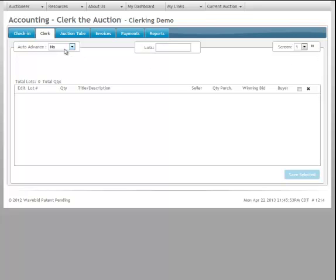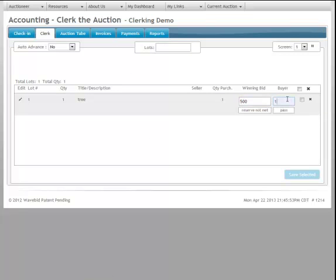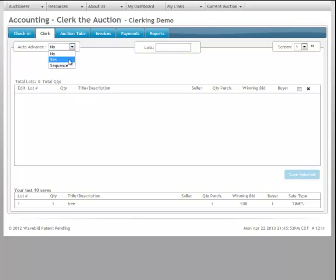So with this set to auto-advance, I'm just going to bring in lot number one. I type in the lot and I hit enter. And now we can see we have a lot here. $500 to bidder number one. And I'm just going to hit enter once to save it. Nothing new came into the clerking grid.